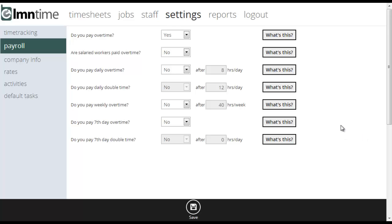These are the payroll settings of LMN time. Here's where you're going to set up overtime and payroll settings for your staff. The first option asks you if you pay overtime. If you pay your staff overtime it's yes, and obviously if you don't pay them it's no.